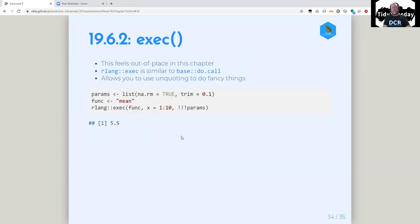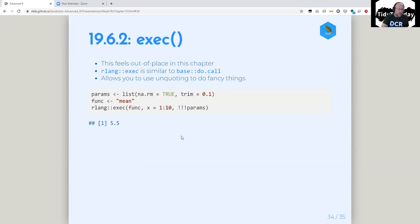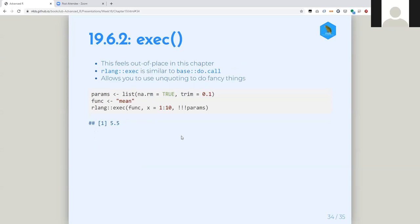Next there's the exec part, which isn't really anything to do with quasi-quotation. Exec feels out of place. We've got exec, which is similar to do.call which you may never have seen, but it's also covered in this chapter. The idea is you can pass things into a function — the first argument is the function, and then everything after that is arguments to that function. do.call takes two arguments: a function and a list that is the arguments to that function.